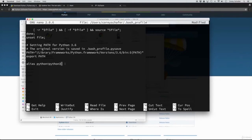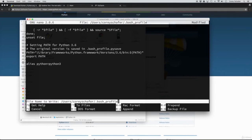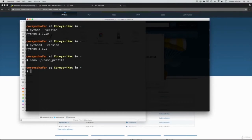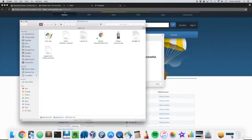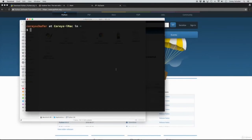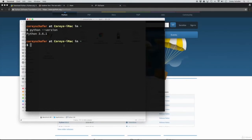So now if we quit out of our terminal and open it back up, and check that Python version again — python --version — we can see that it's now using Python 3.6. I should mention: you do not have to create that Python alias. If you wanted to, you could just use the python3 command to run all of your scripts. But I like to use the python command, which is why I personally like to create the alias.